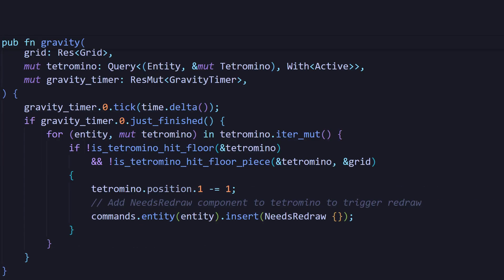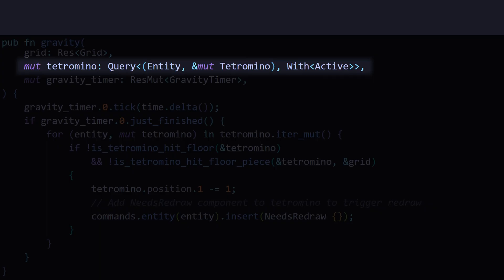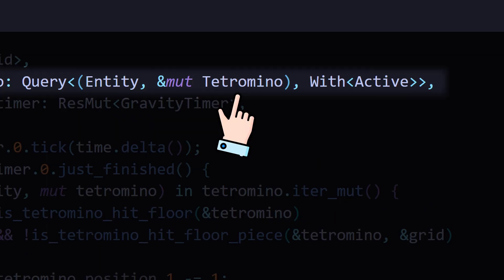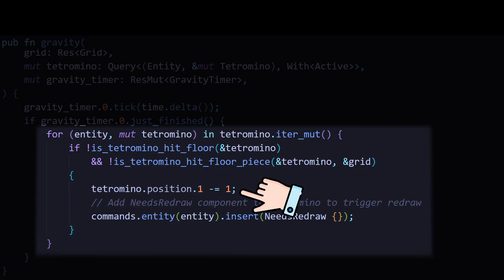Then I have a system called Gravity. It runs every second and looks for an entity which has both the tetromino and the active component on it. If it finds one, it just moves it down by decreasing its Y position.